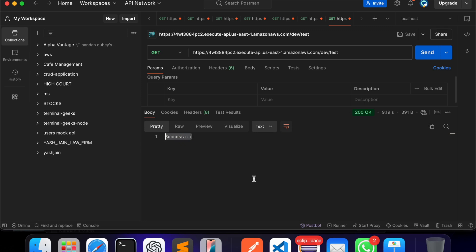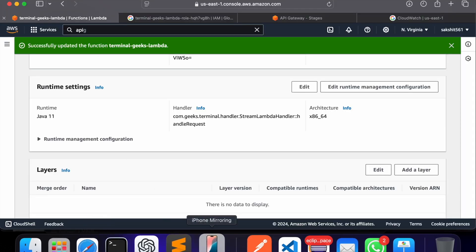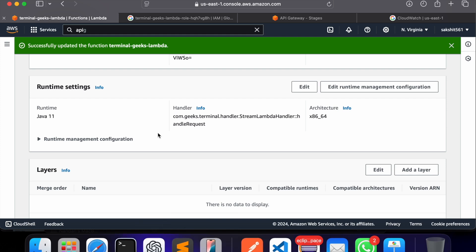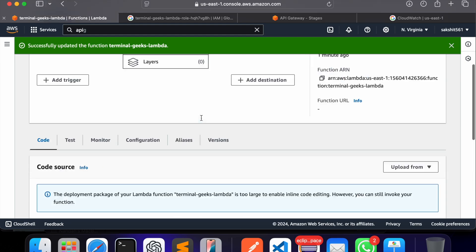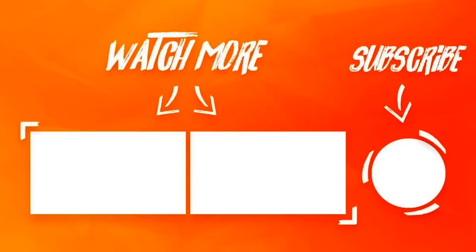We're getting a success response now — the Spring Boot application is working fine on AWS Lambda. In the next video we'll deploy this application using Terraform scripts for automation. The manual deployment chapter is complete, but the Terraform part is still pending and will be covered in the next video — the fourth in the series. Thank you so much for watching. Please like, subscribe, and share if you found it useful.